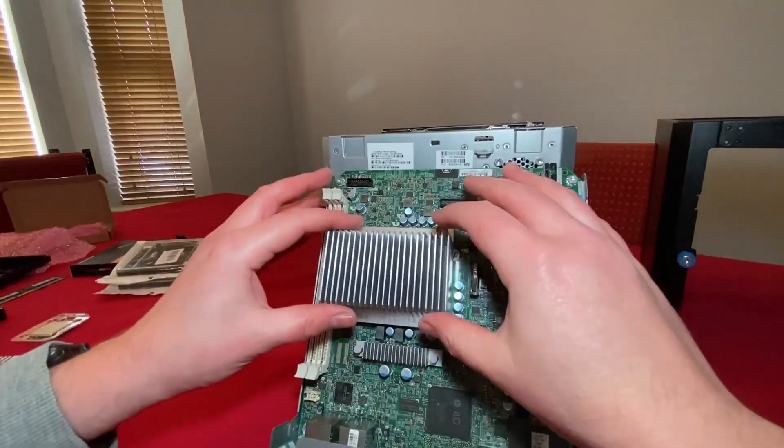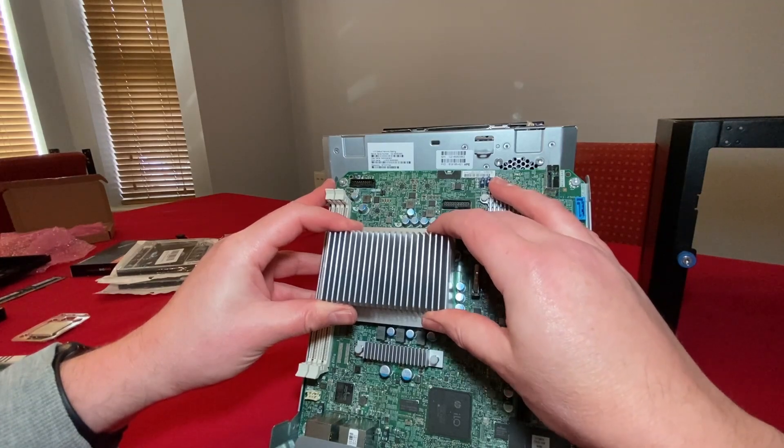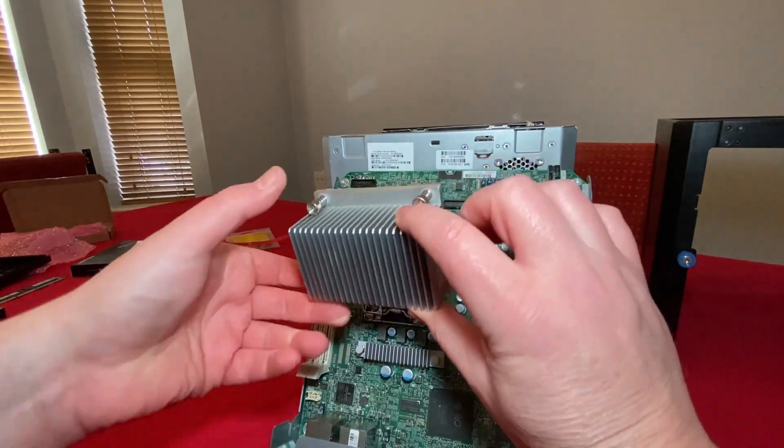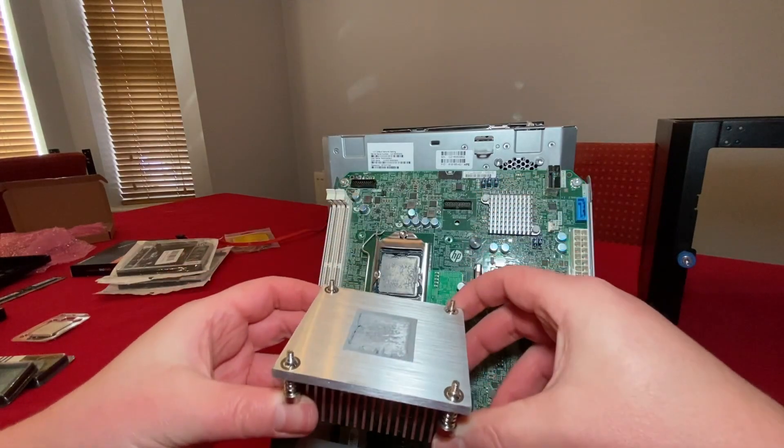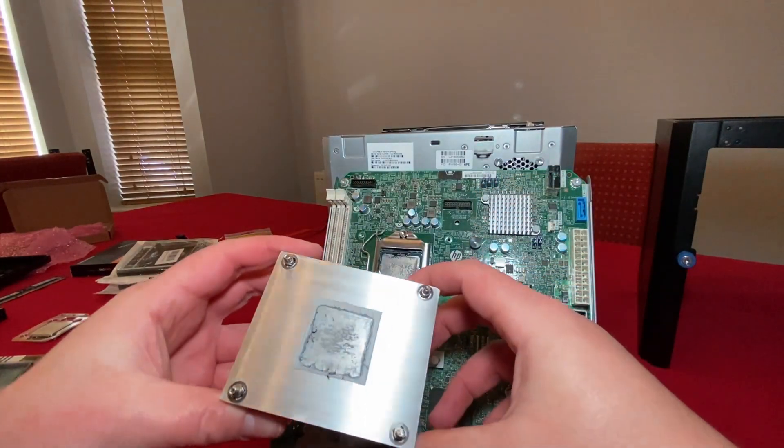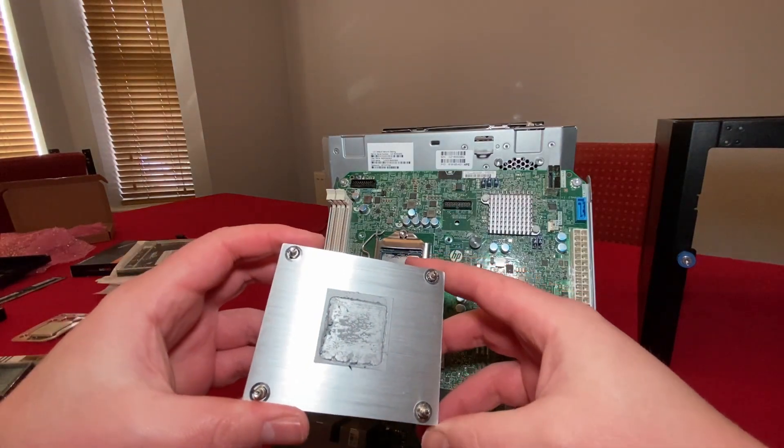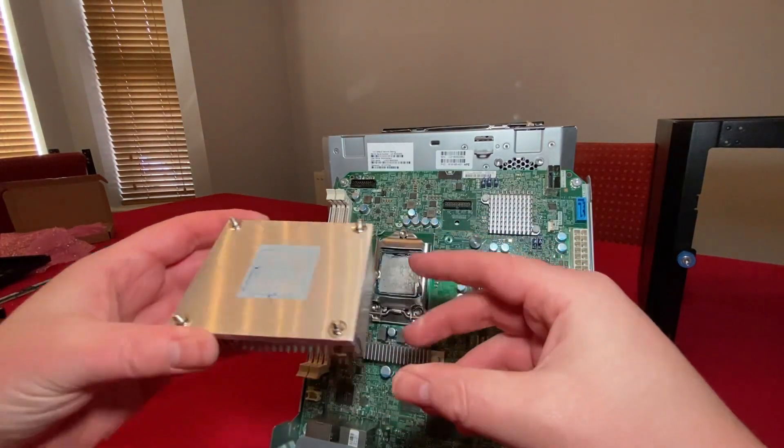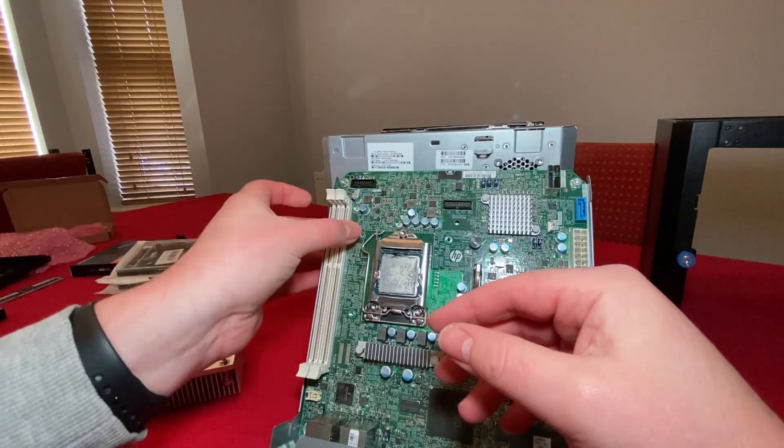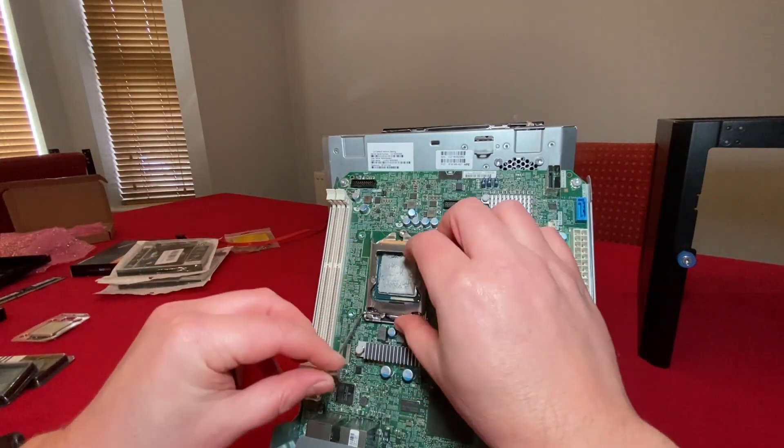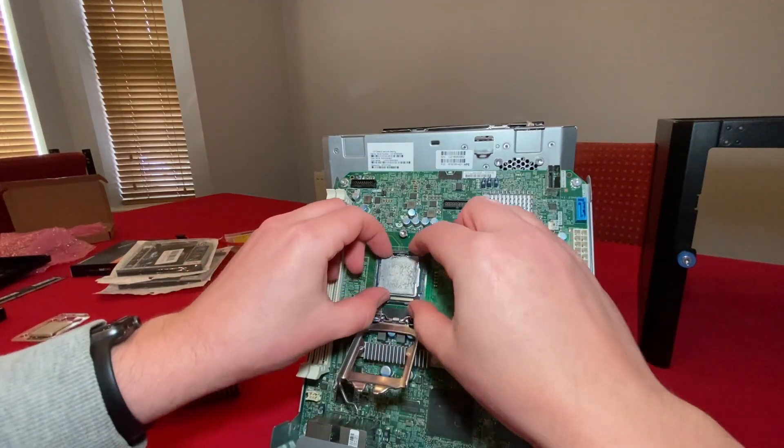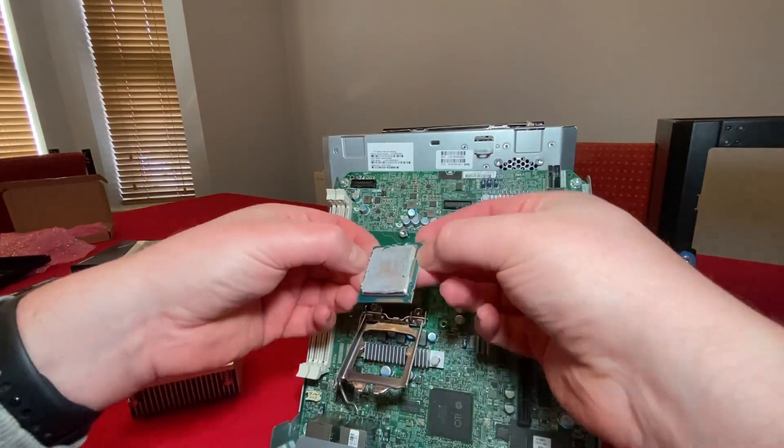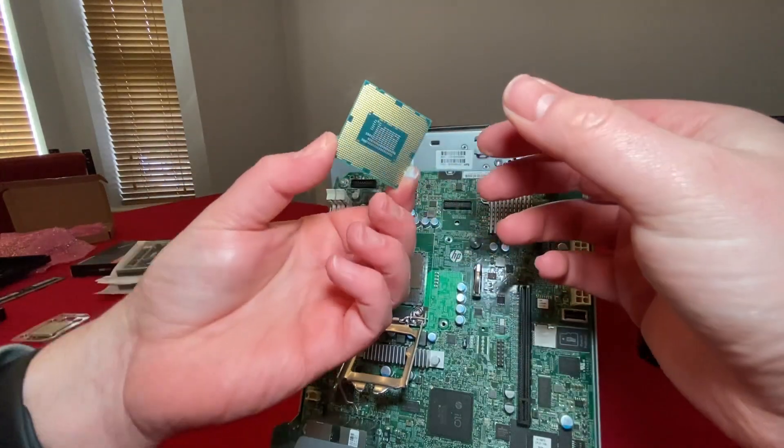So all the screws are loosened and you can remove the heatsink and expose the CPU socket. I'll just get a cloth and some isopropyl alcohol just to clean the heatsink. Before I do that, we'll remove the CPU. I'll probably give that a clean as well in case I use it again.